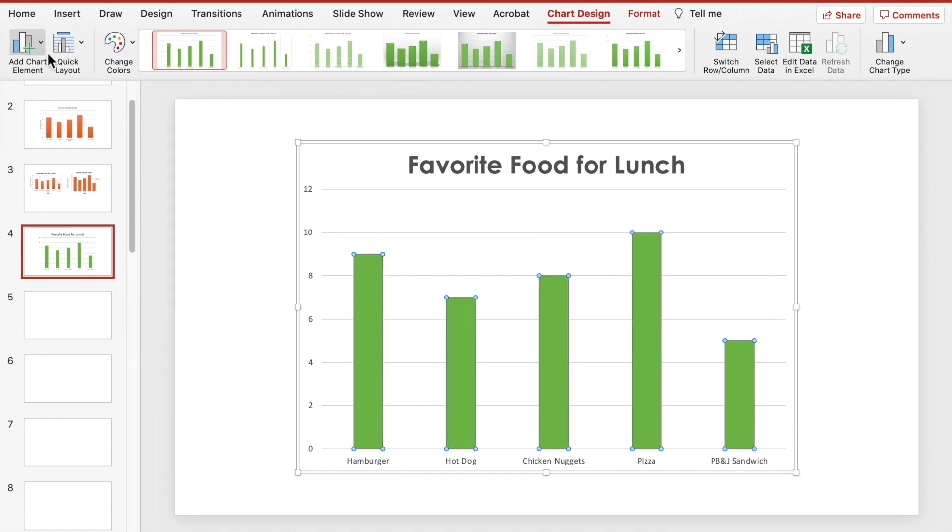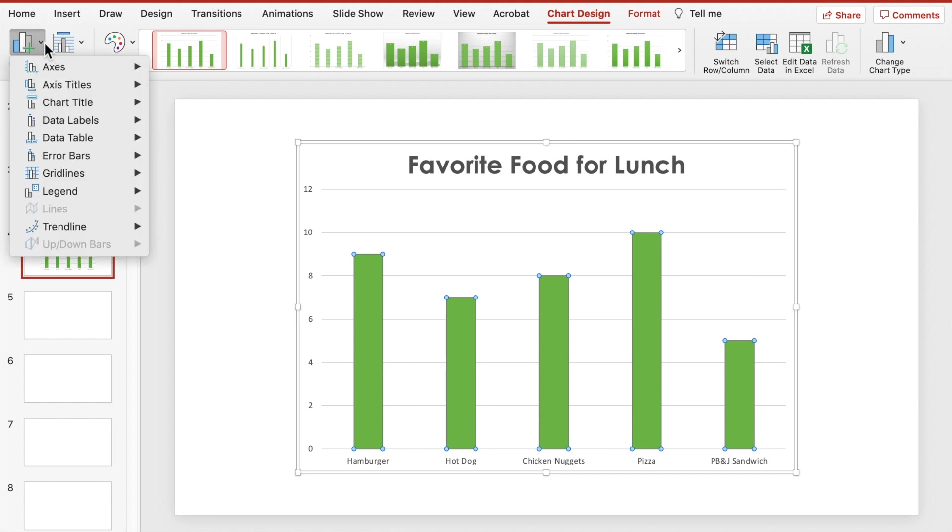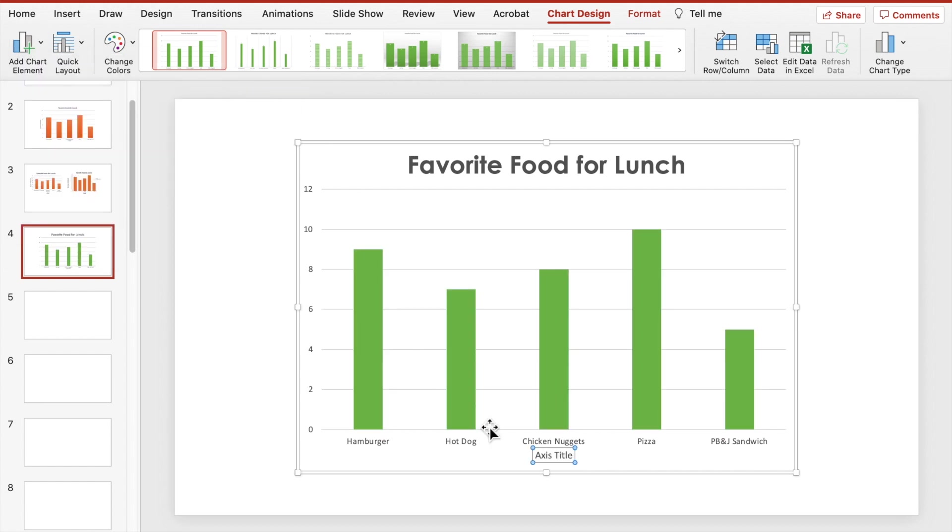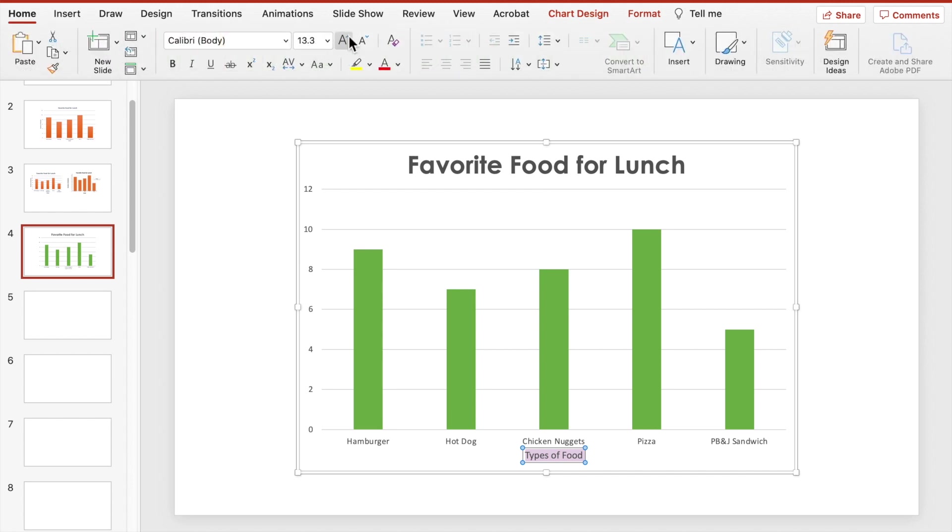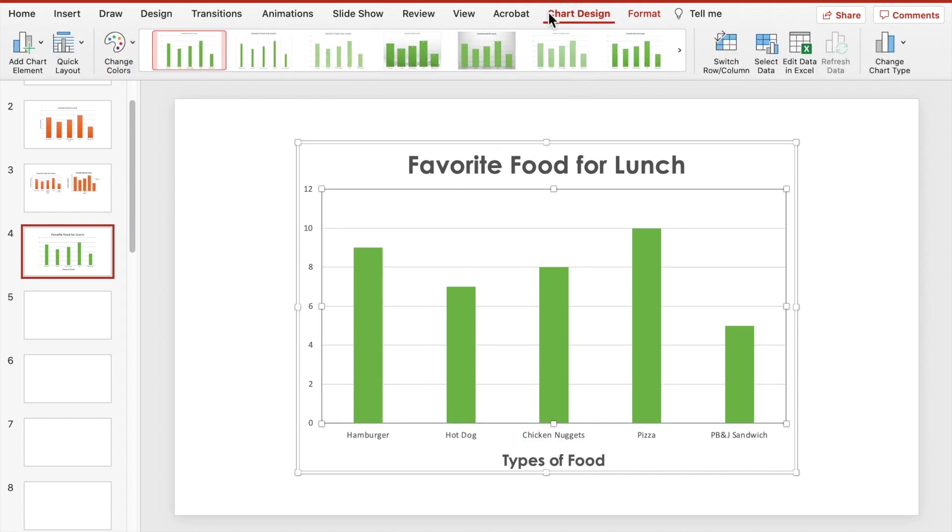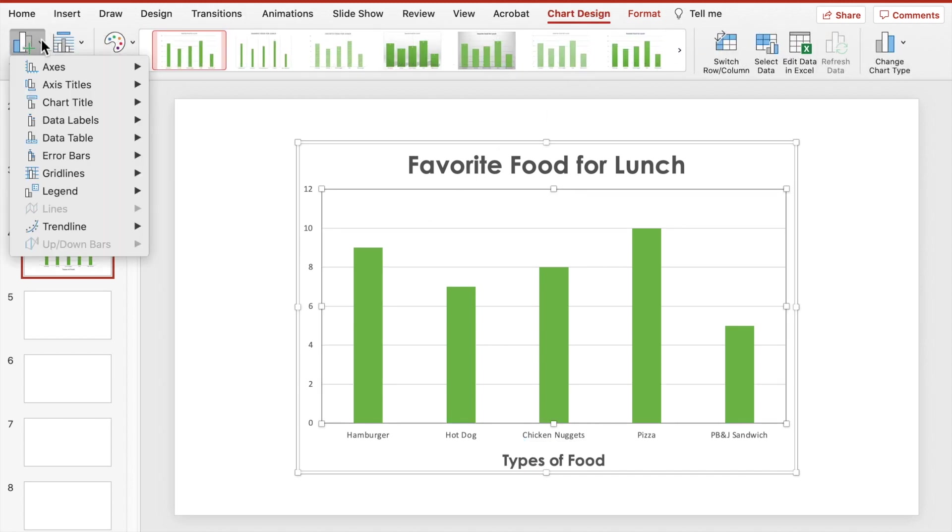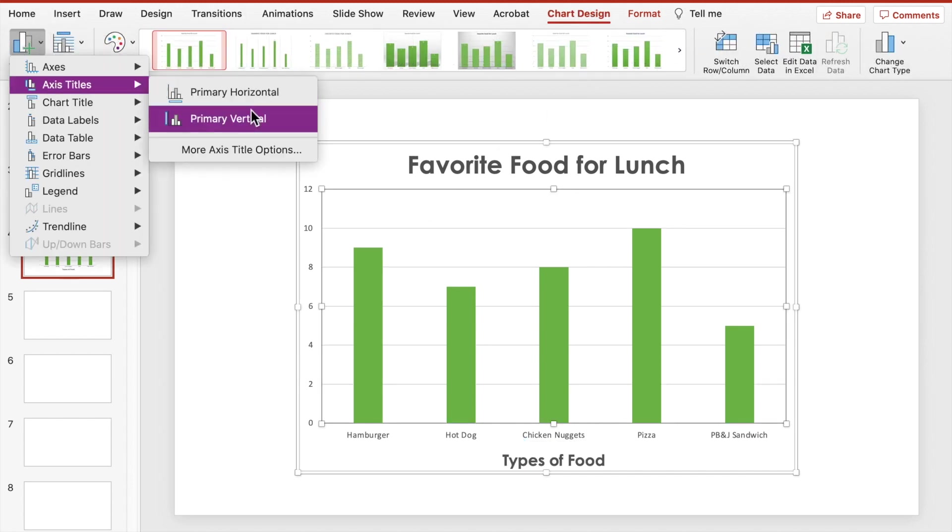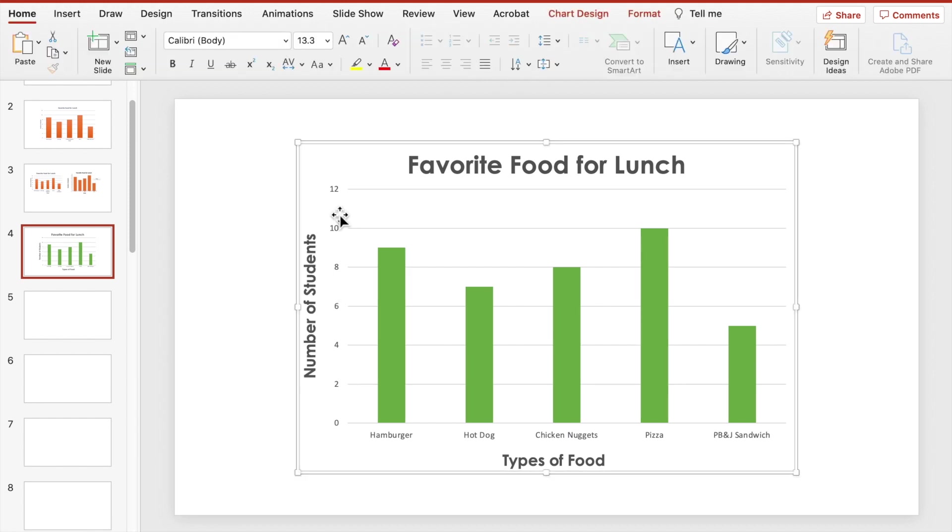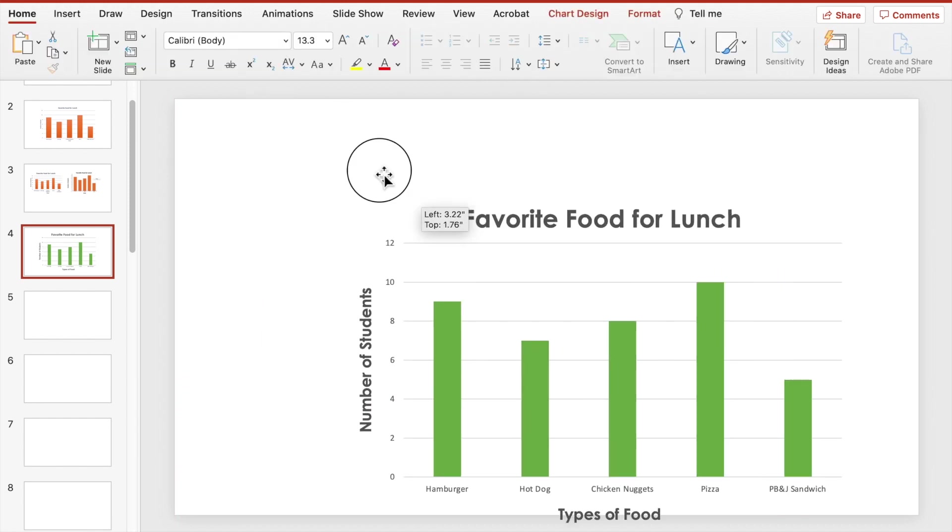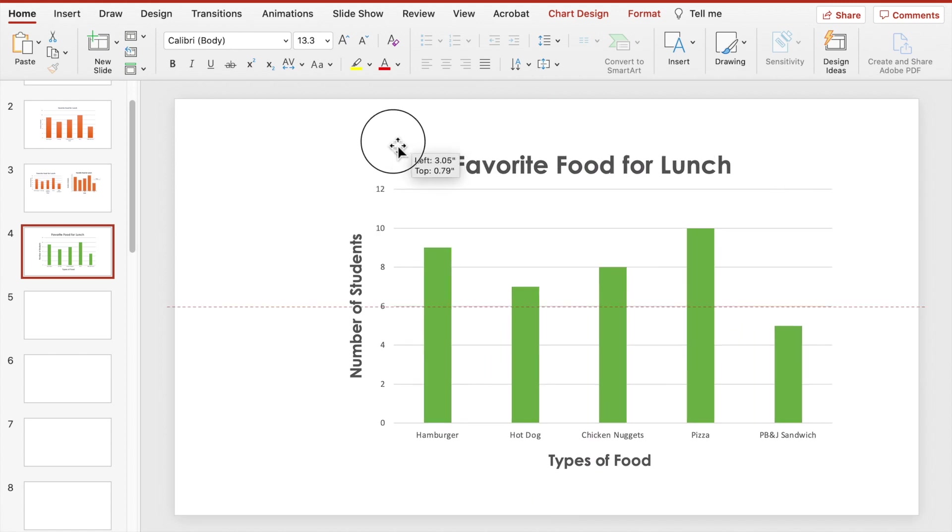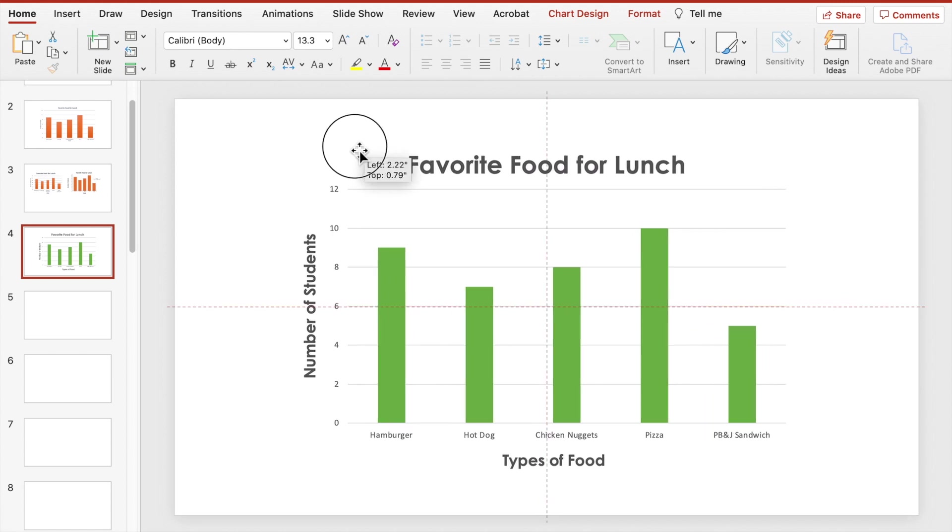Now let's add in our labels. Go to add chart element and select axis titles, primary, horizontal. We'll label it types of food. Do the same steps for the side label, except choose primary, vertical. Label it number of students. Again, once you're done, you can move everything around as one group.